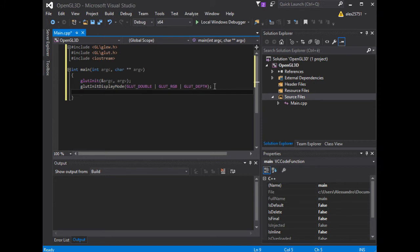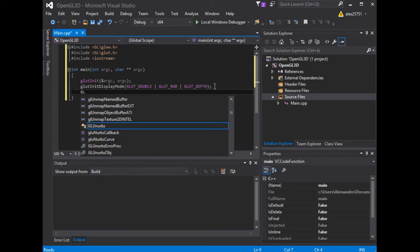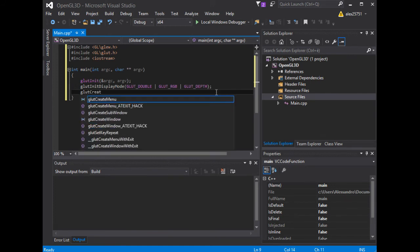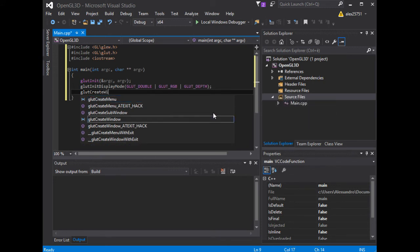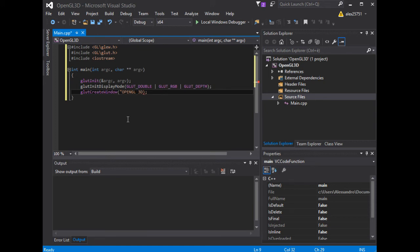The initial display mode is used when creating top-level windows, sub-windows and overlays to determine the OpenGL display mode for the to be created window or overlay. In order to create a top-level window, we need to call the GlutCreateWindow method. So, let's do it.